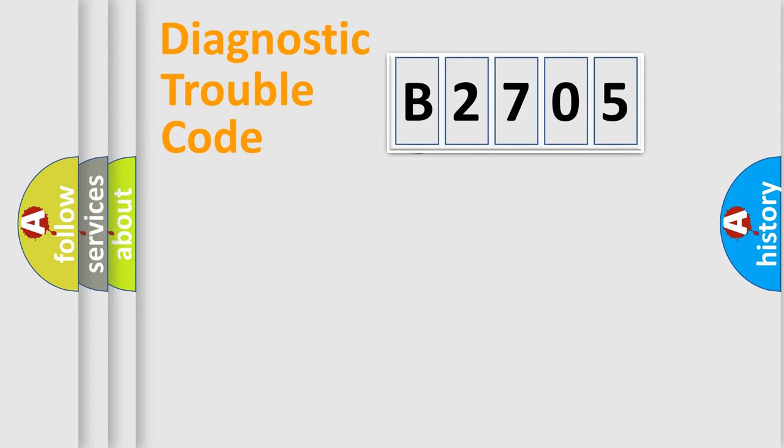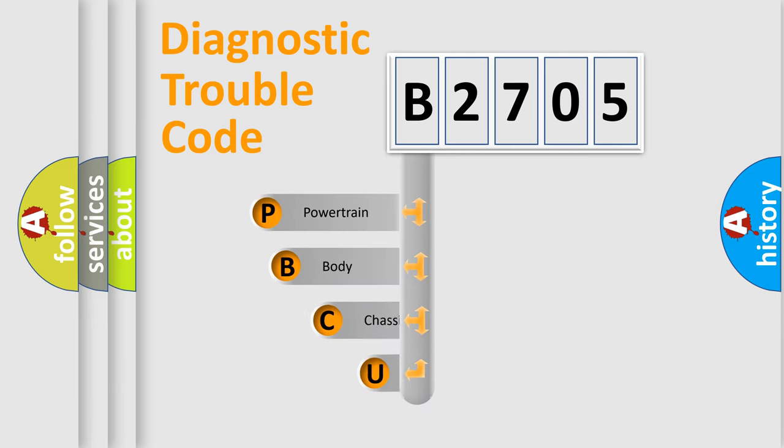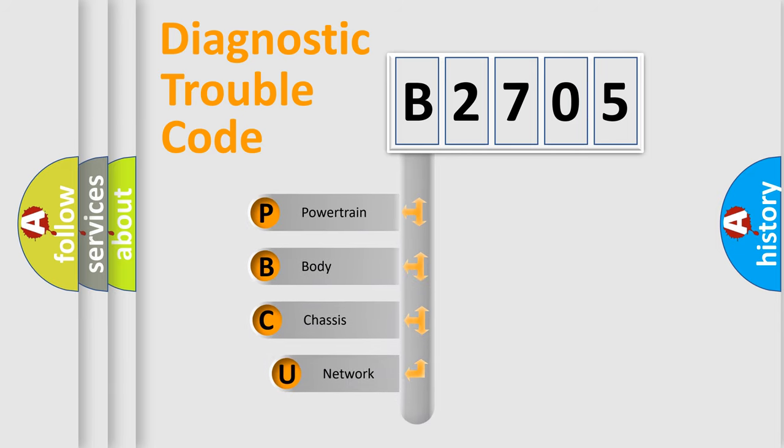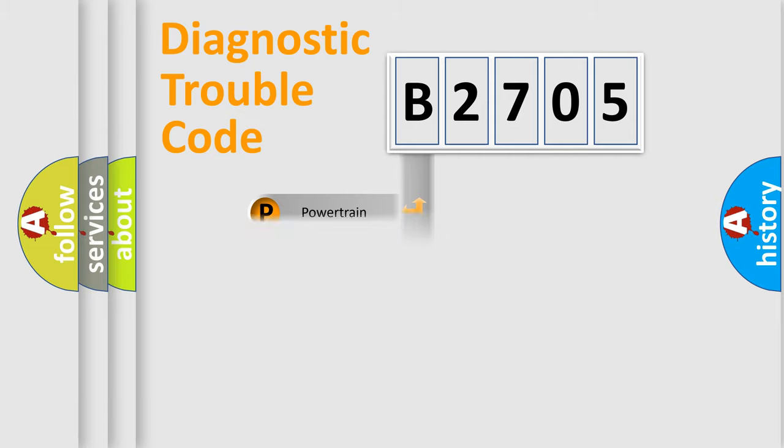First, let's look at the history of diagnostic fault code composition according to the OBD2 protocol. We divide the electric system of automobile into four basic units: powertrain, body, chassis, and network.